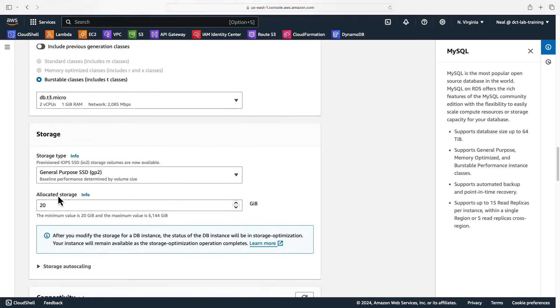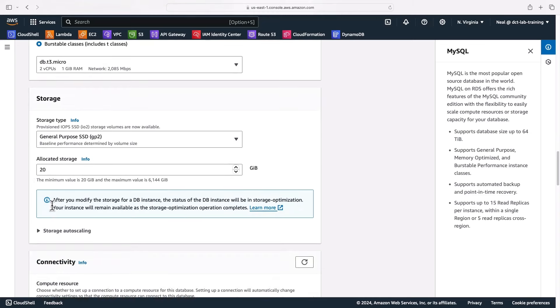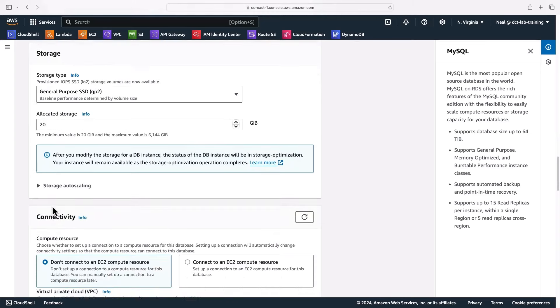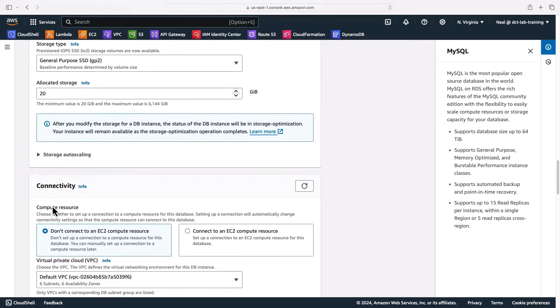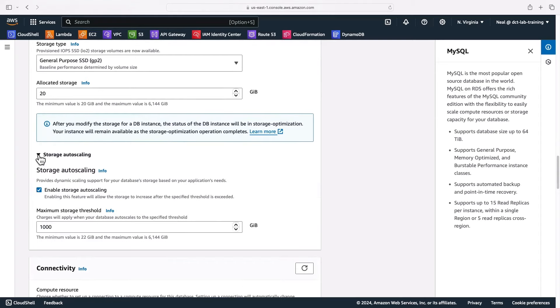Then we can see the storage type. It's chosen GP2 with just 20 gigabytes of storage, so that's good, all keeping us within the free tier. There is an option here as you can see for storage auto-scaling as well.